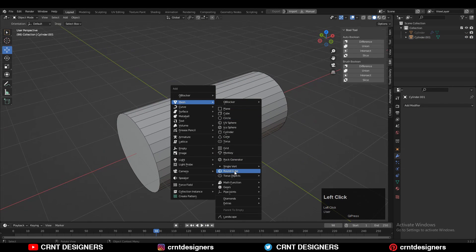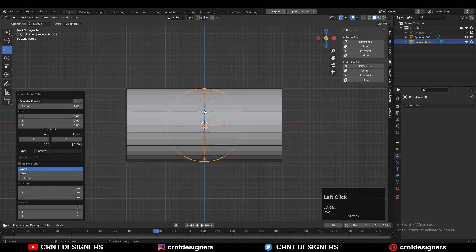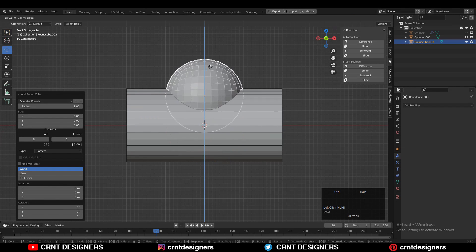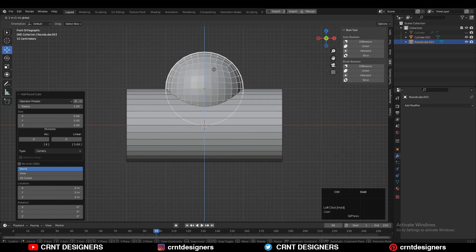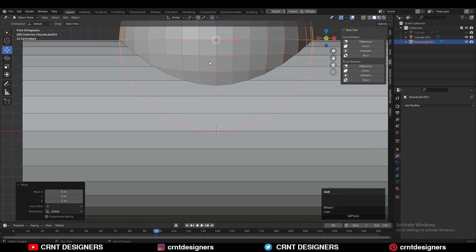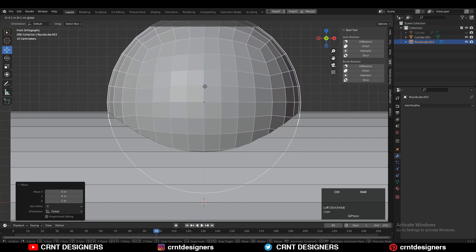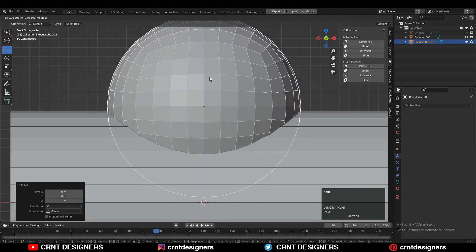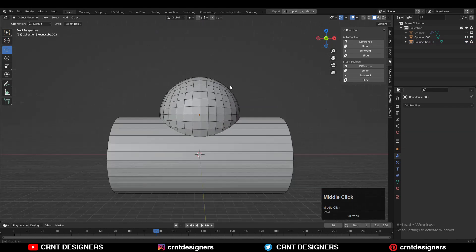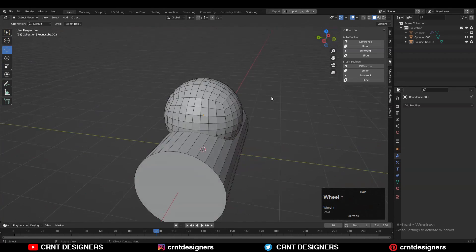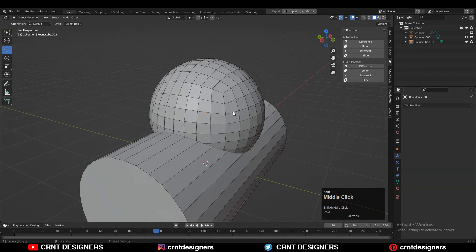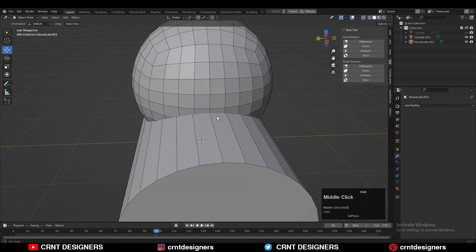Now I will add the second form which is the rounded cube, and then take this rounded cube along the Z-axis. Just keep it somewhere here and keep a little bit of gap there in between the center edge of that rounded cube and the surface of the cylinder. It will be easier for you to create the topology.